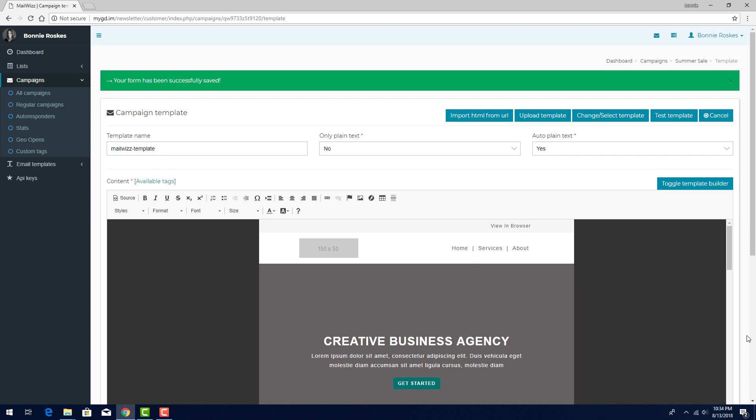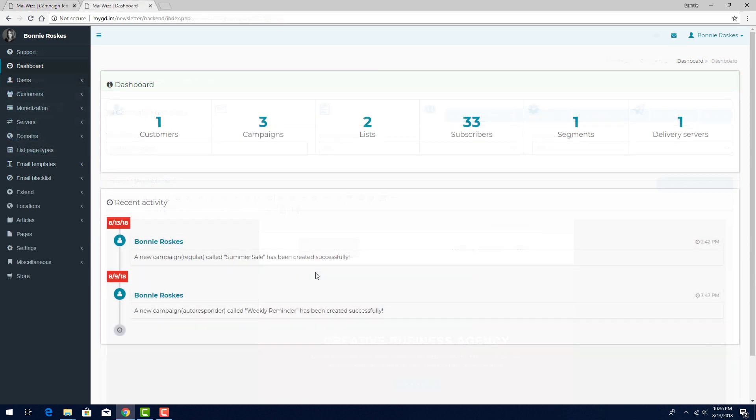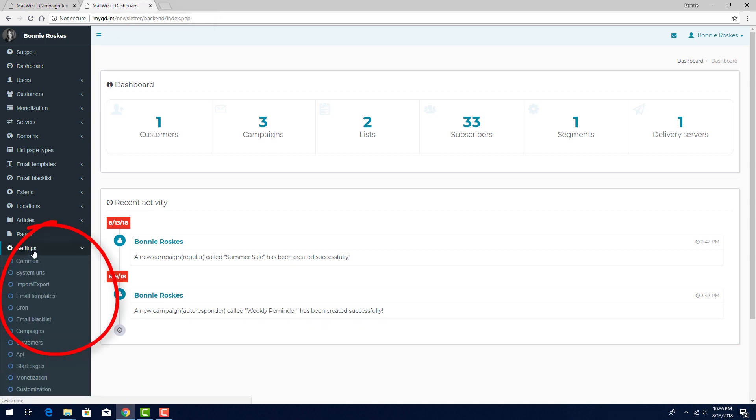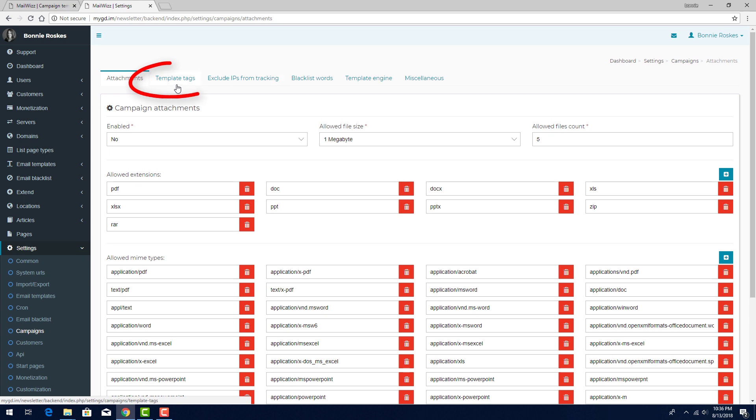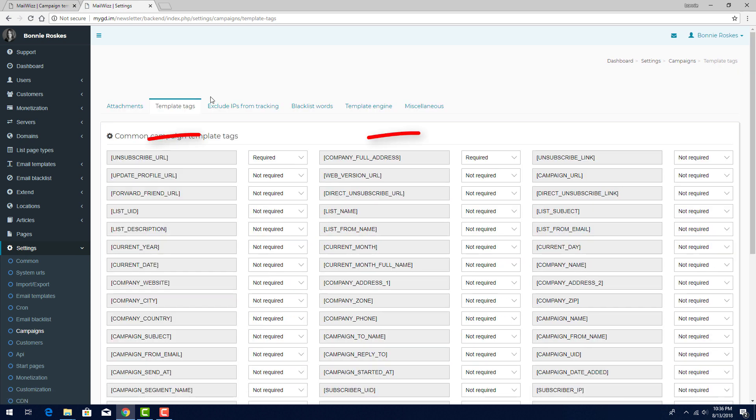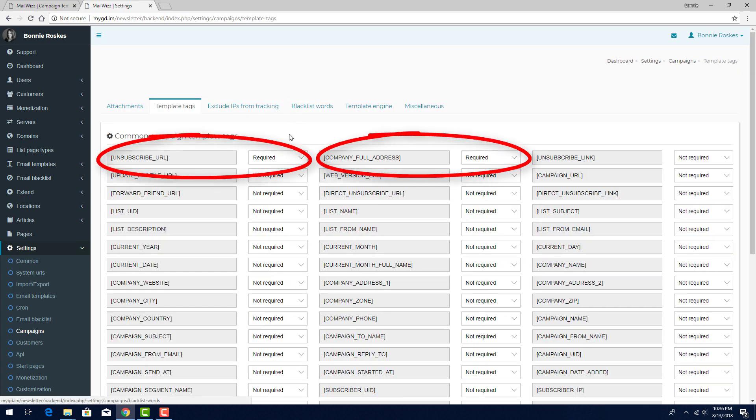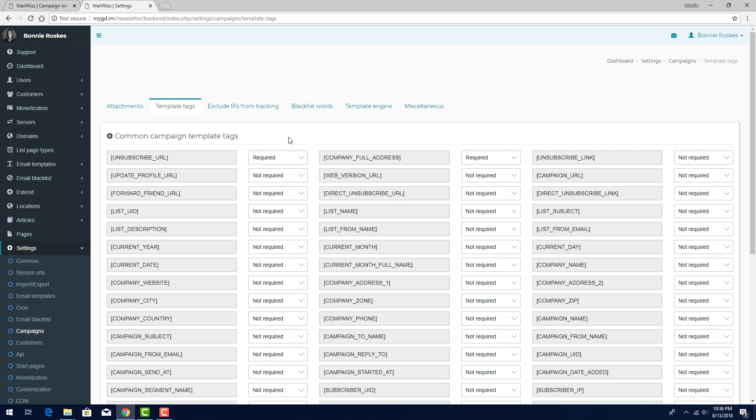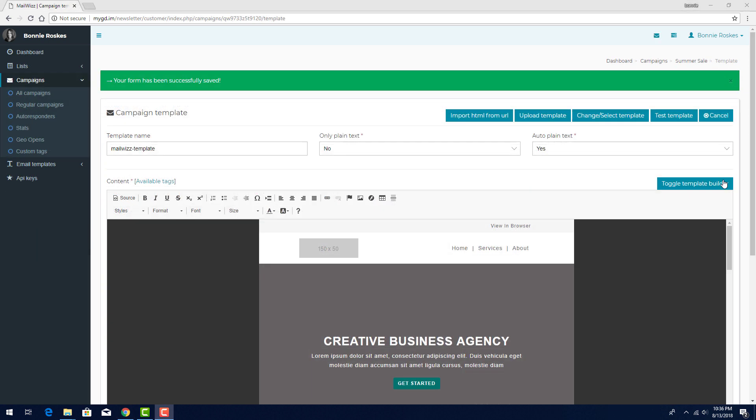If I don't want to make this change with each template I upload, I can make those two tags optional. This is done by logging into the back-end of MailWiz. I'll go to Settings, Campaigns, and click Template Tags. Here are the two required tags, and I can change them from required to not required. I'll leave the settings as is, and return to my campaign setup.